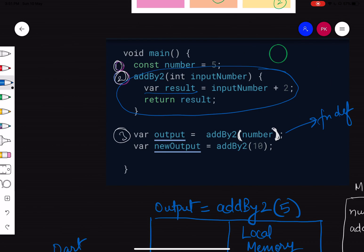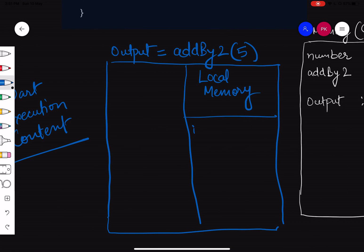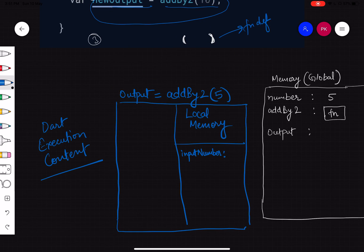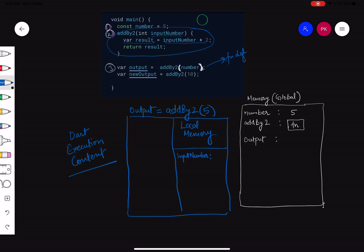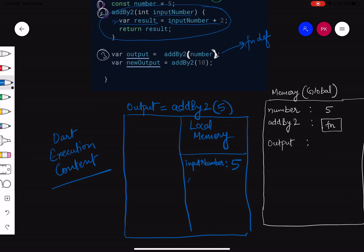Inside 'addByTwo', the first thing stored is not 'result' — it's actually the parameter 'inputNumber'. It checks where the value came from: global memory had 'number' as five, so 'inputNumber' is stored as 5. The second line executes 'result = inputNumber + 2'. It checks local memory — 'inputNumber' is 5 — so it computes 5 + 2 = 7 and stores 'result' as 7.